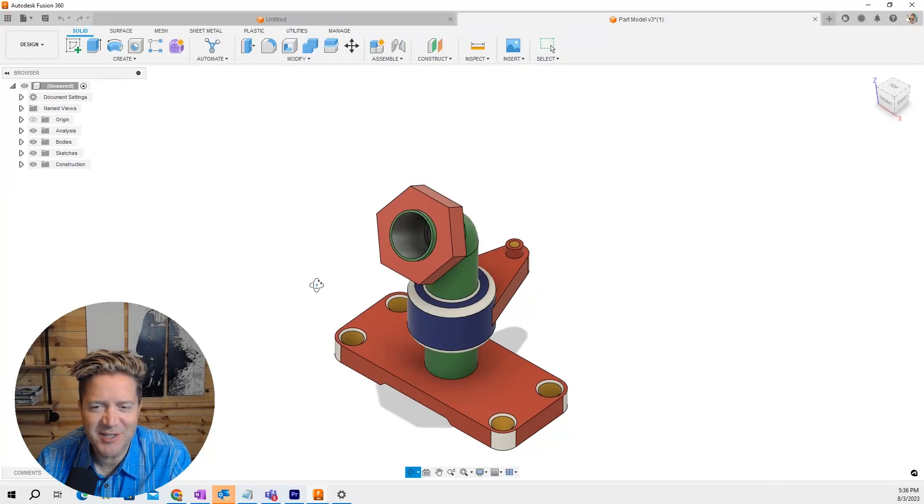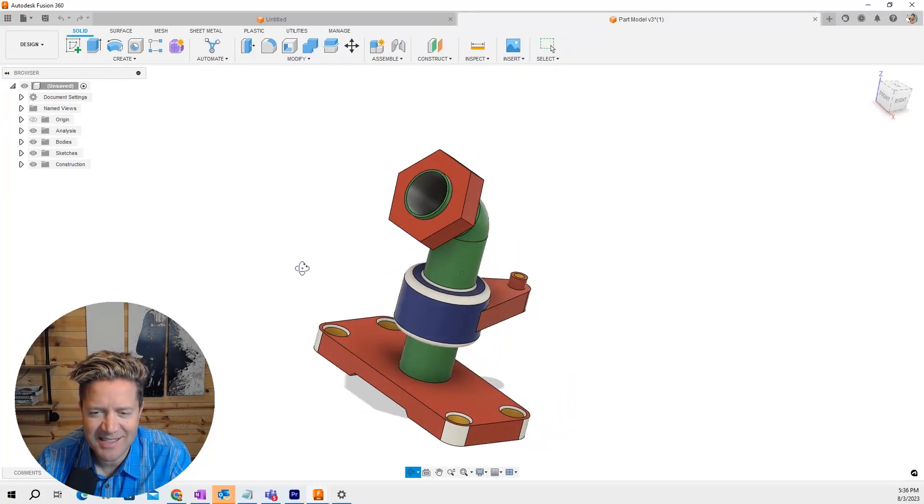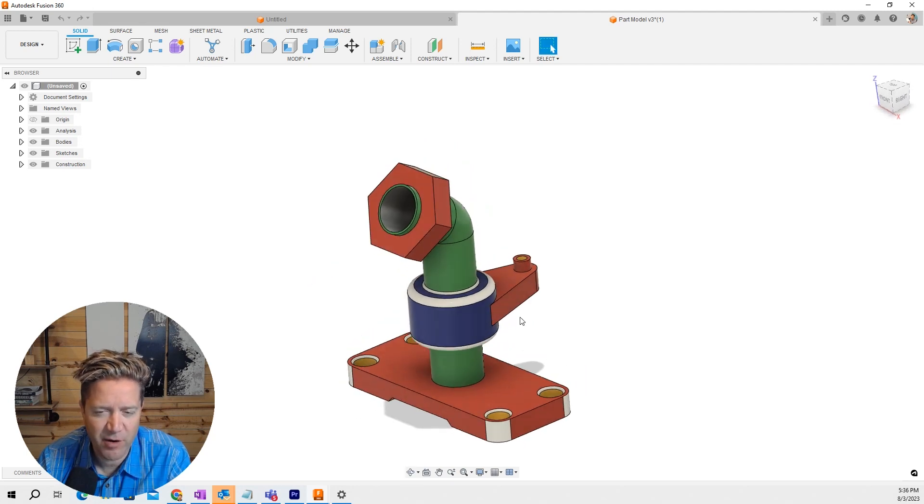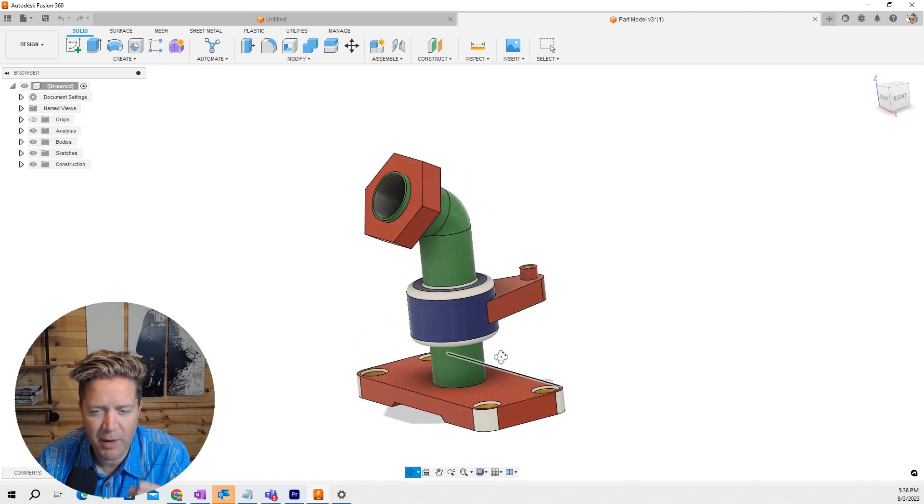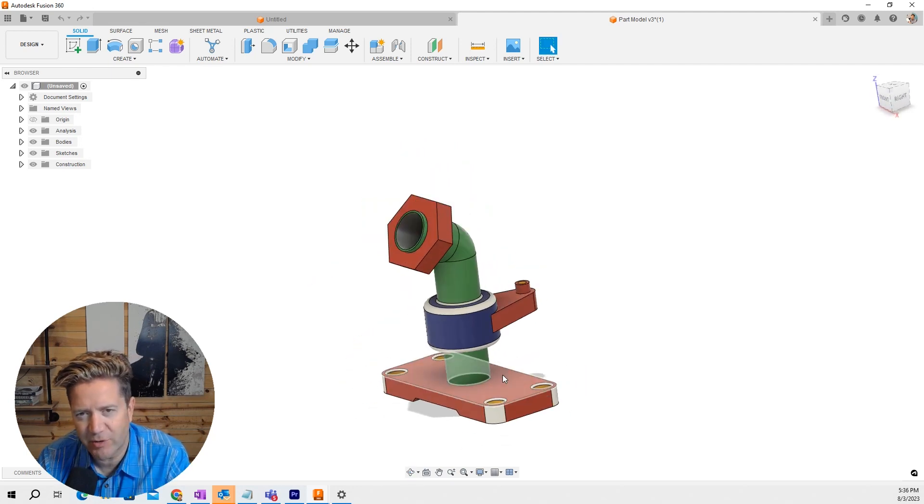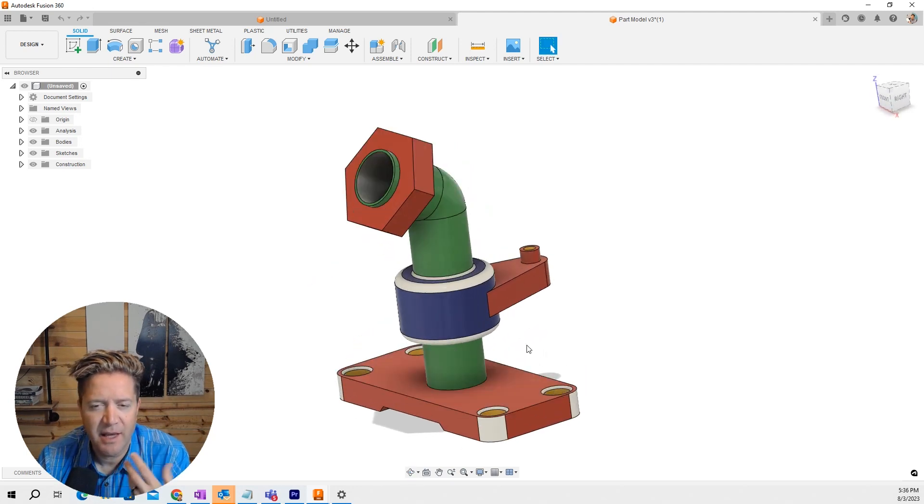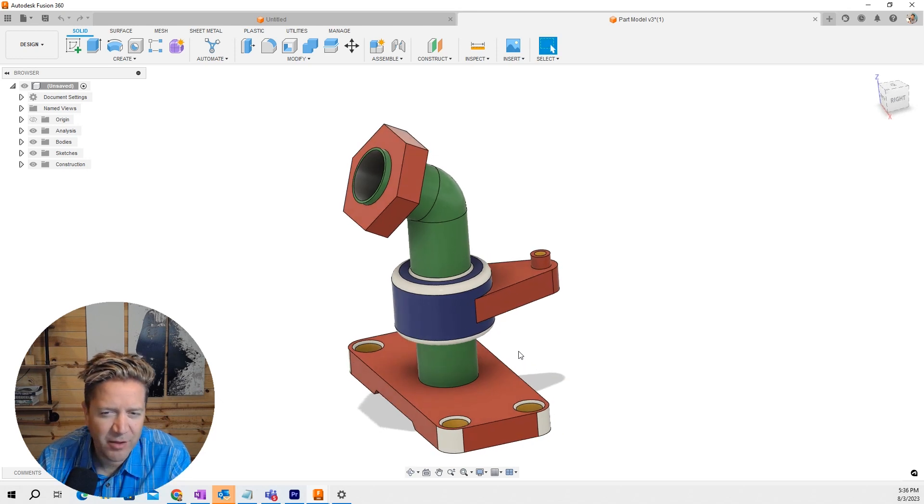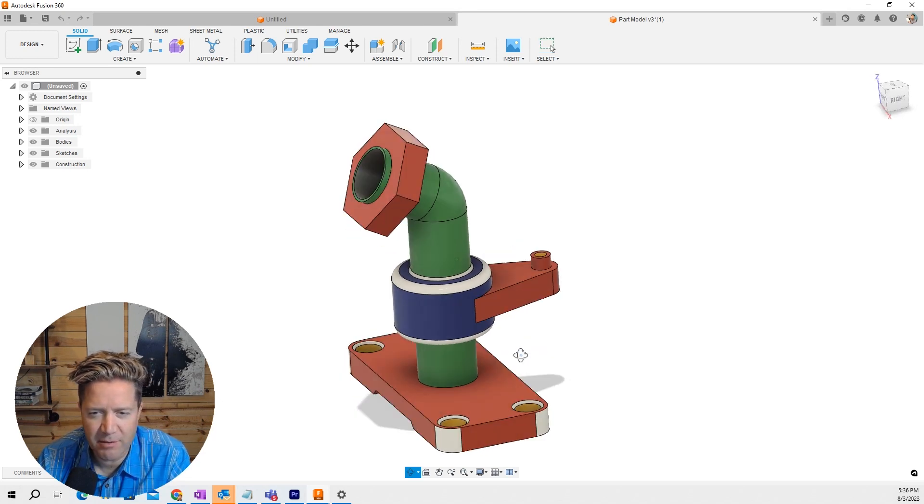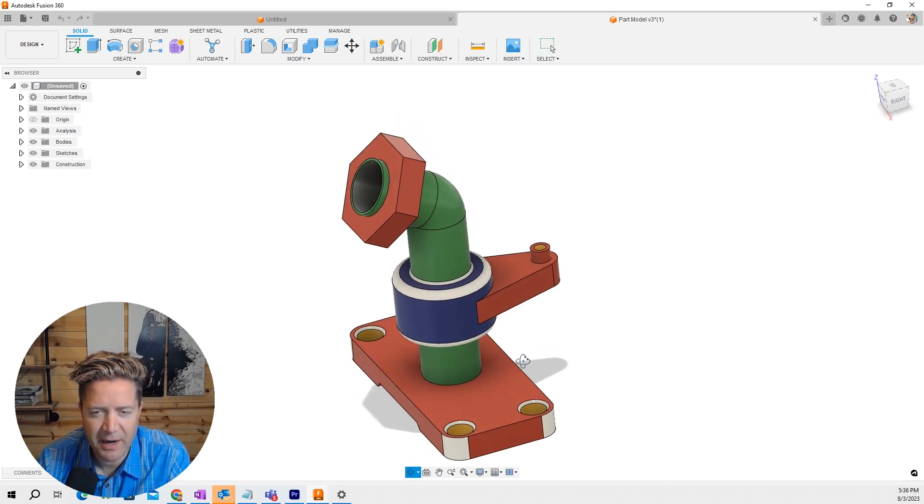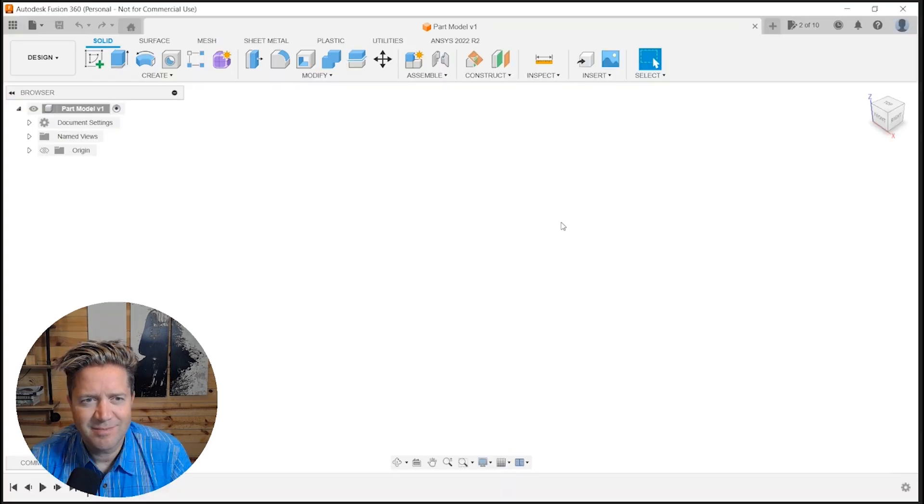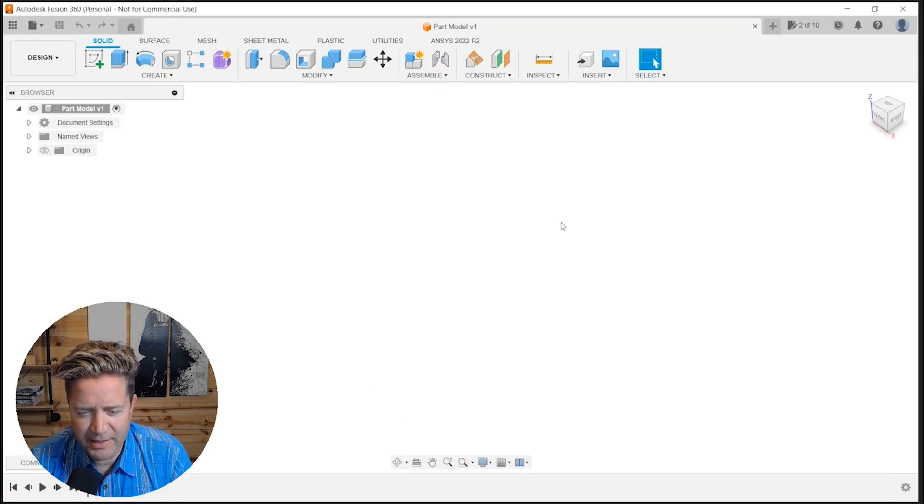All right, I had a designer send me this model that they needed to start from and they wanted to model it in Fusion 360 and have me critique how they built it and give them some feedback. So let's run through this. Alright, let's look at how they did it.